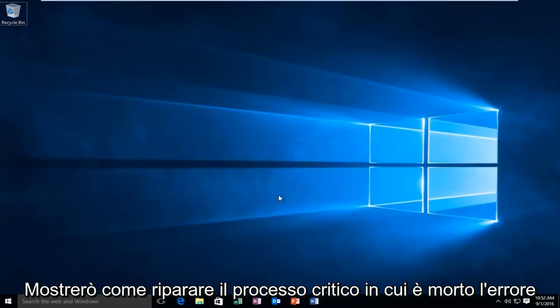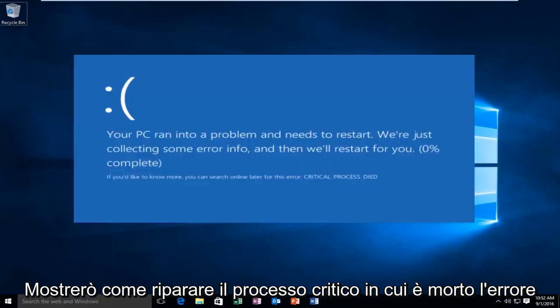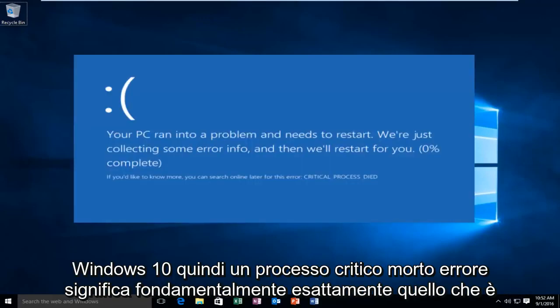Today I'm going to be showing how to repair the critical process died error in Windows 10.